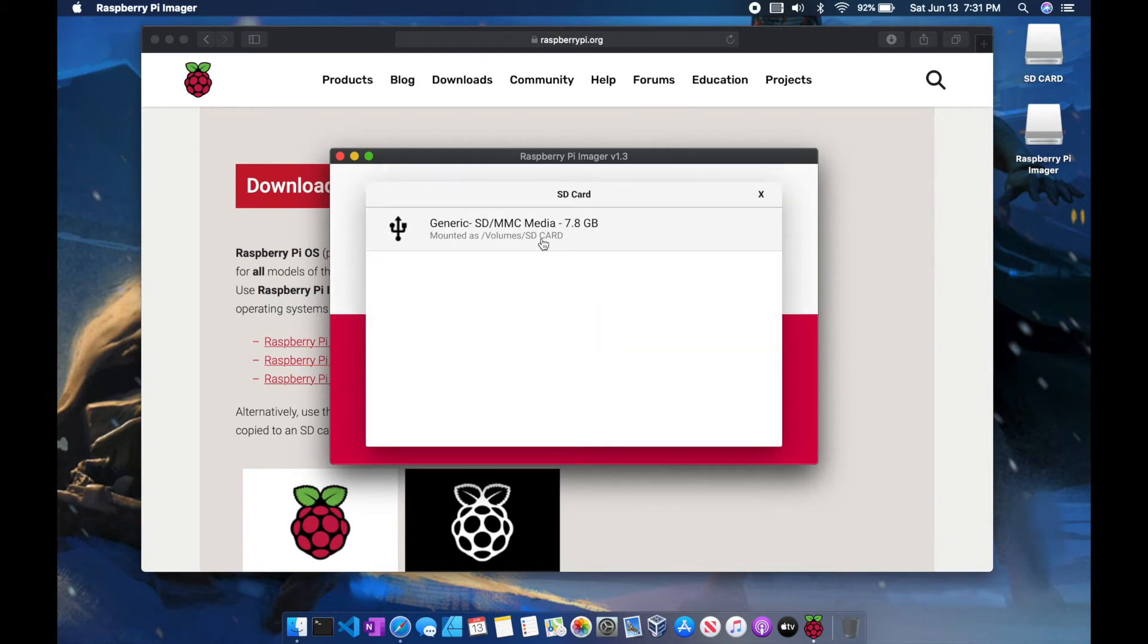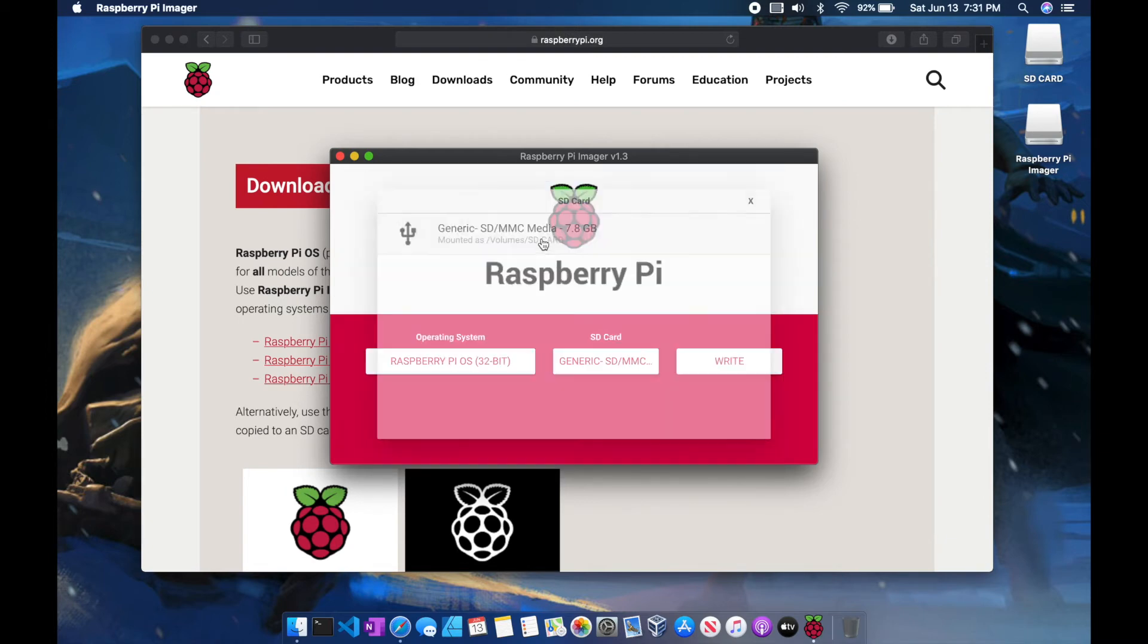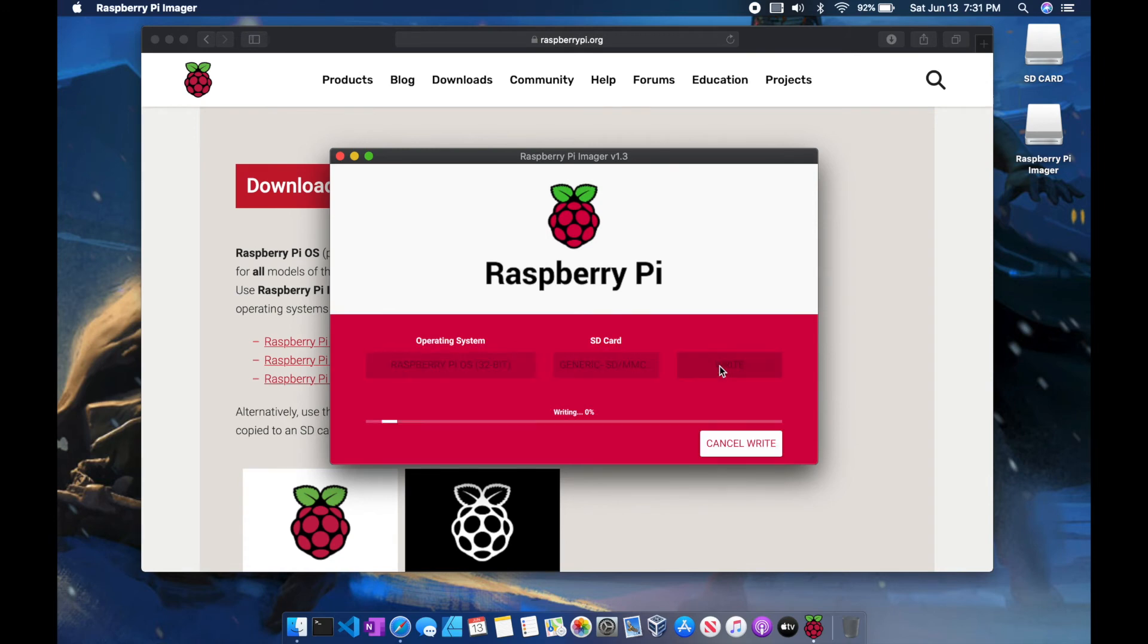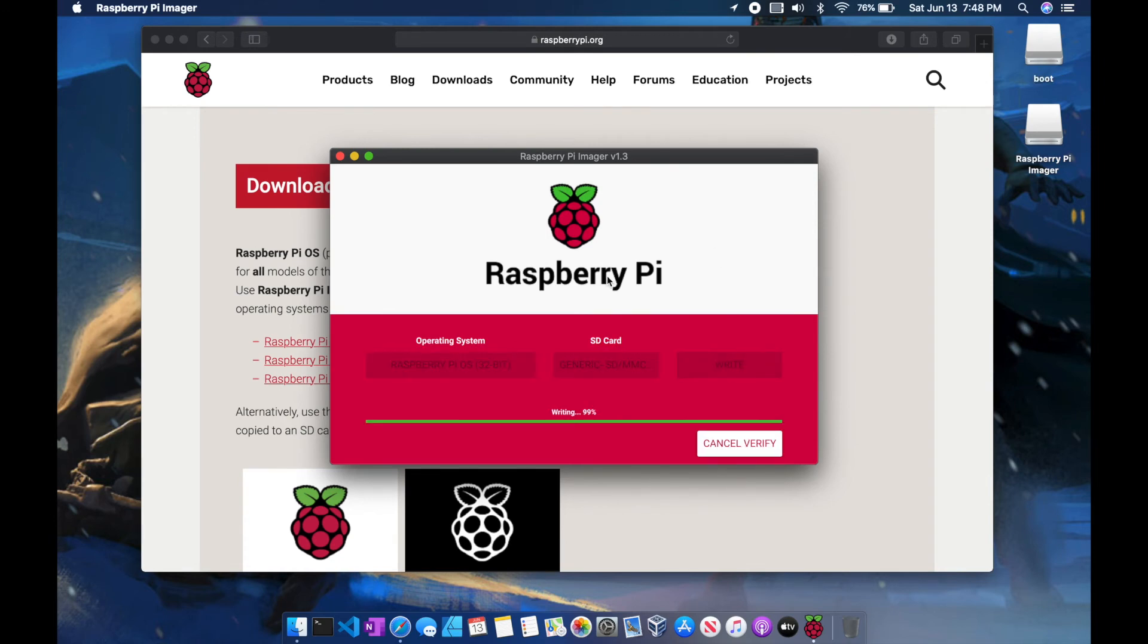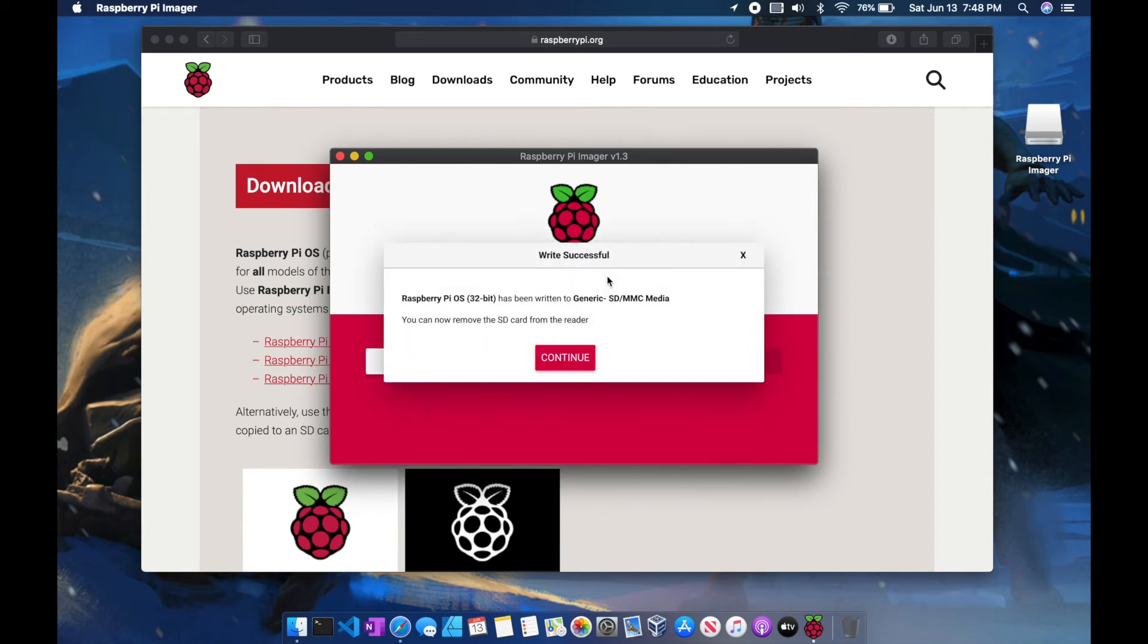I've already plugged in a generic SD Media. And now we're going to write that to it. And there we are. We have our Raspberry Pi OS written to our SD card of choice.